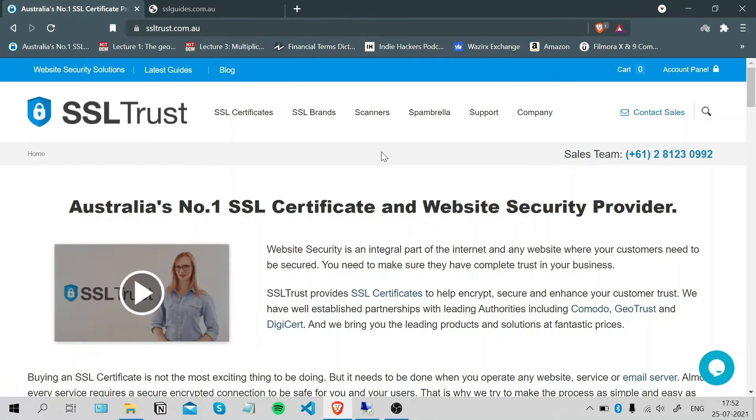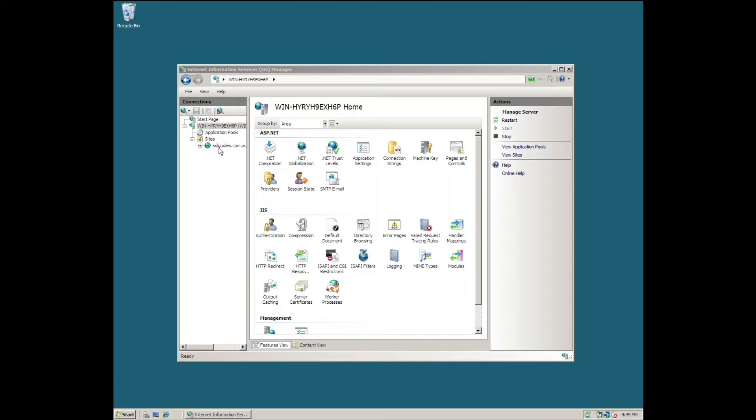Fire up your server and navigate to the Internet Information Services Manager. The first thing we're going to do is generate a certificate signing request for our website.